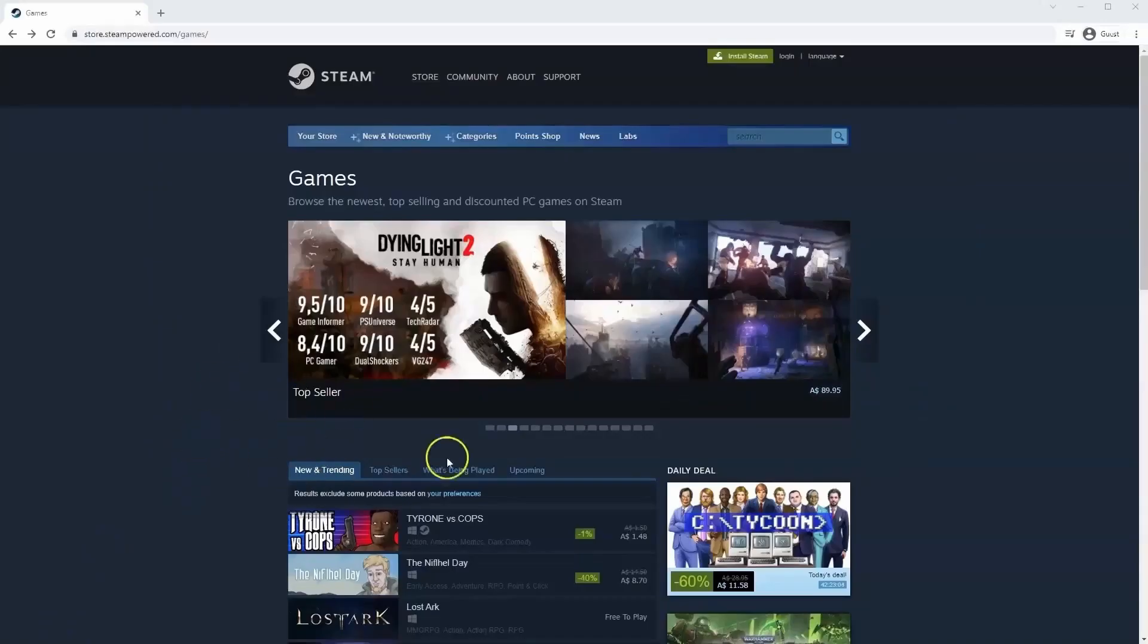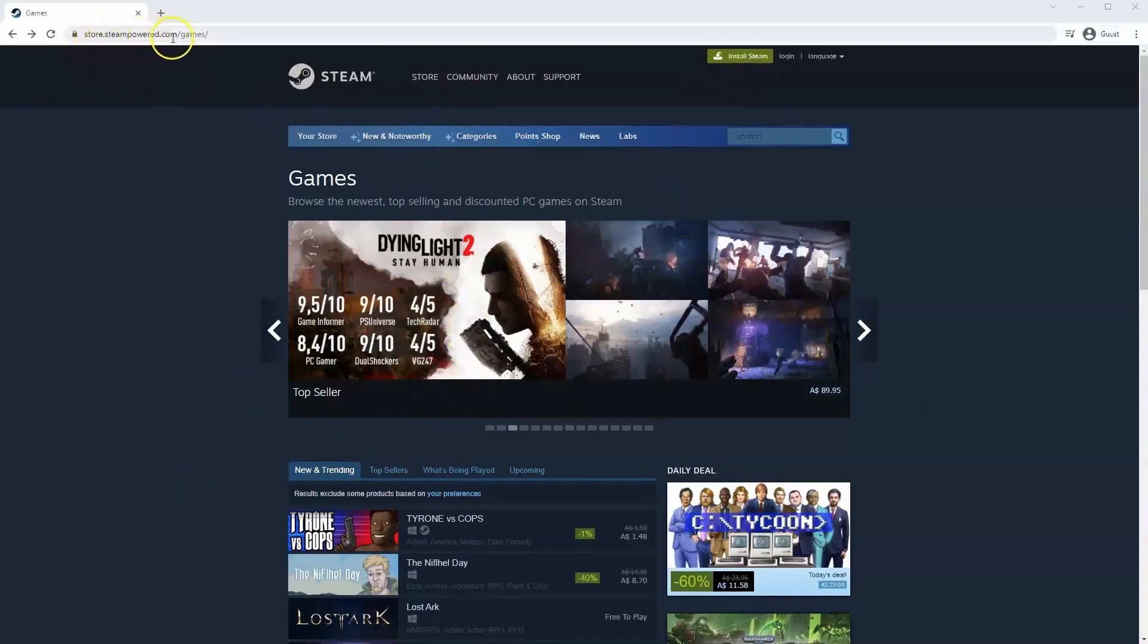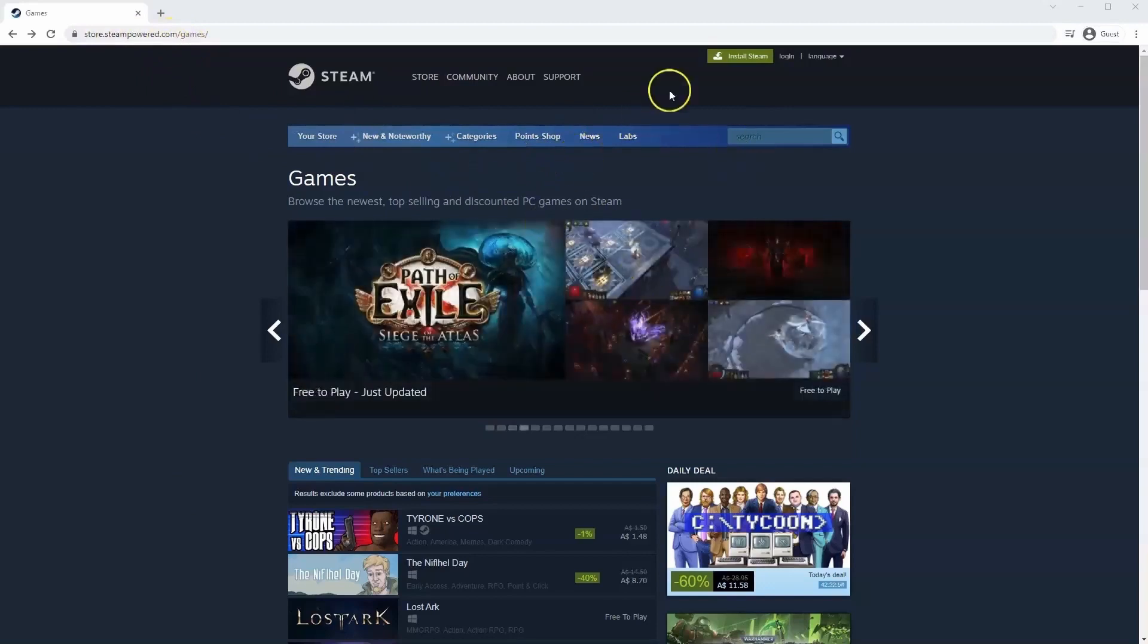If you haven't done so already you will need to install Steam. So you will need to go to store.steampower.com. The link for this will be in the description below so you can simply click on that to get to this page.